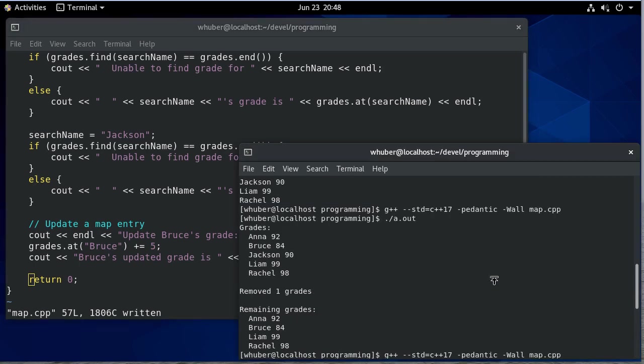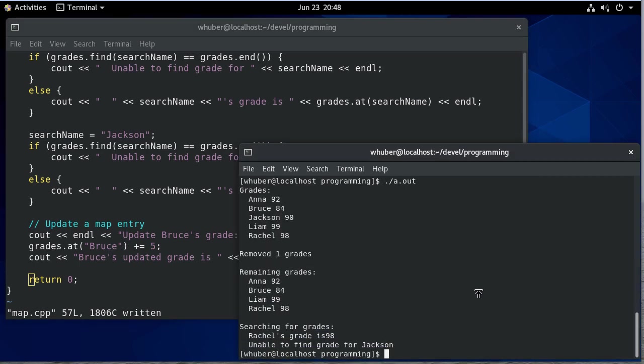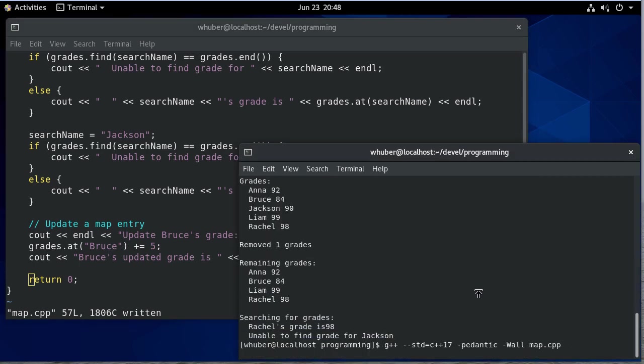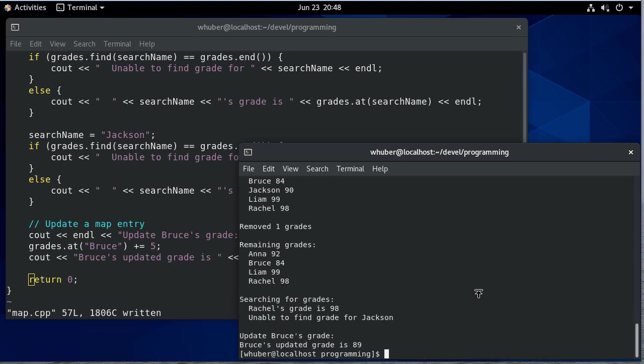Actually, we're already printing Bruce's grade, so we don't need to print them all. And if we print these out, notice there's the updated grade. Bruce had a 84. Now Bruce has an 89.